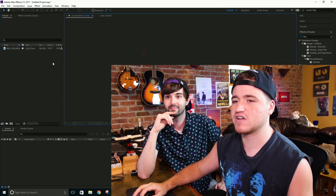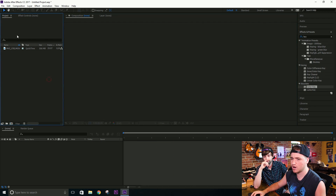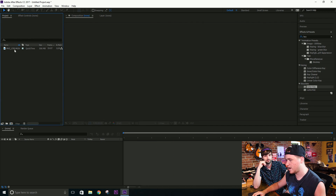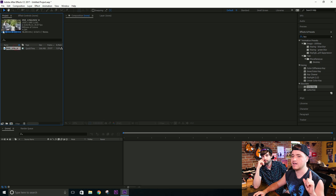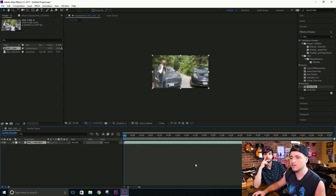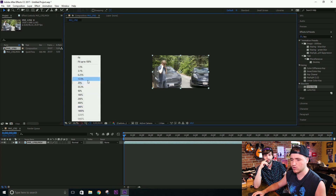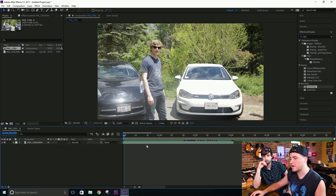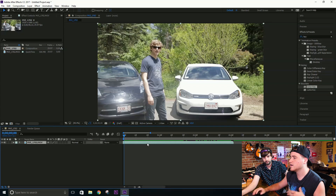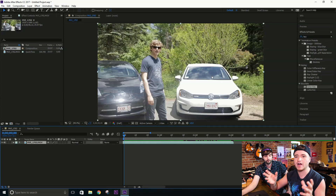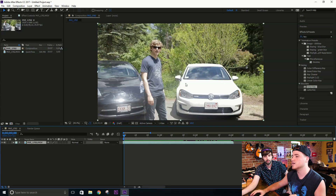Alright, so we're here in After Effects, and right now we have no compositions created. But Brent and I have dragged a video into the project folder over here — of Jesse, our dear friend. Basically, first things first, we're going to have to pick an object to reflect off of the window here of the car.